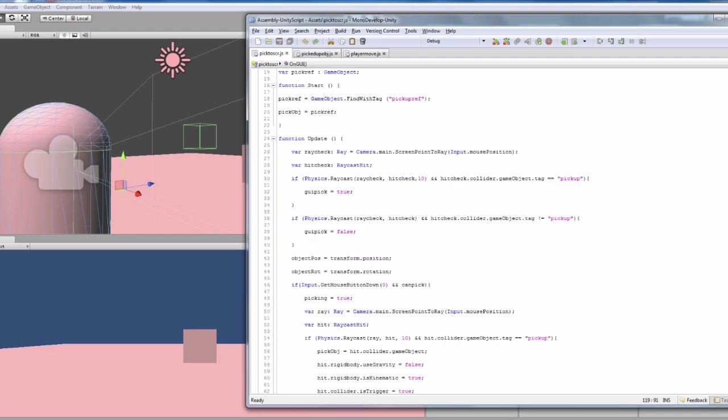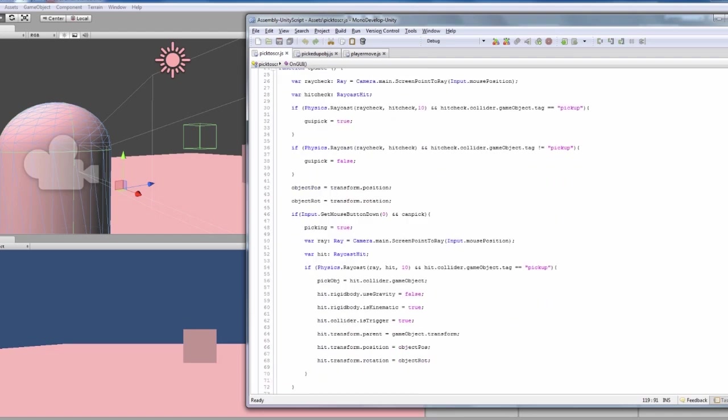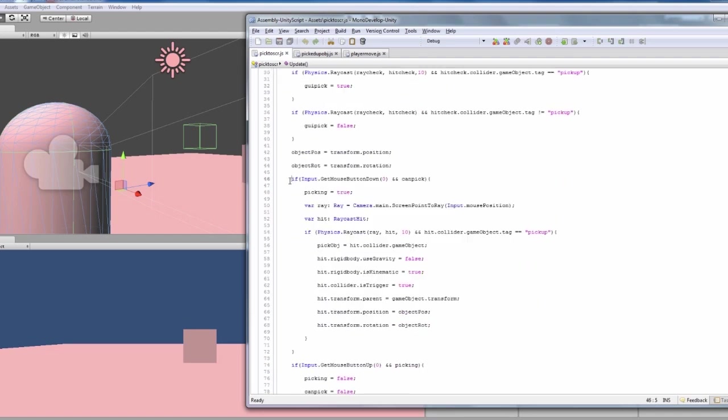So back up again, we've got to there, if the mouse button is pressed down, if mouse button zero is pressed, so it's the left mouse button, and can pick is true, because it doesn't have an exclamation mark there.